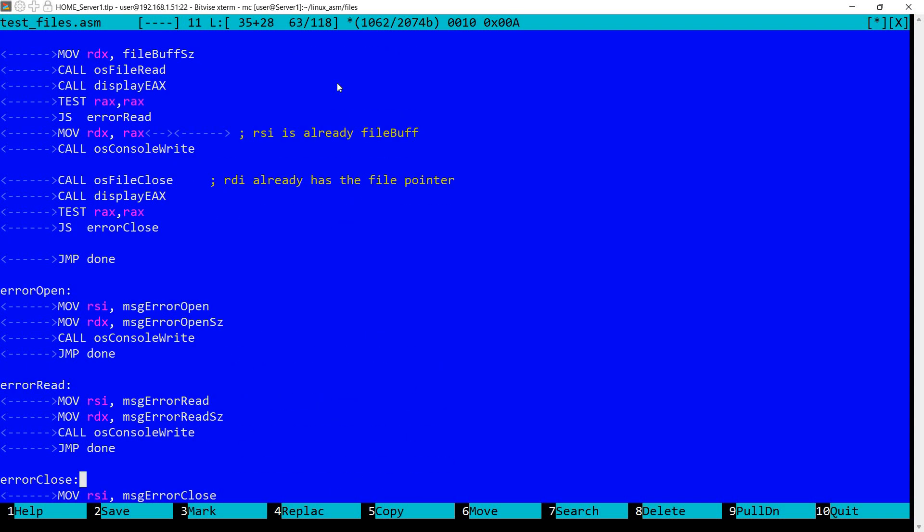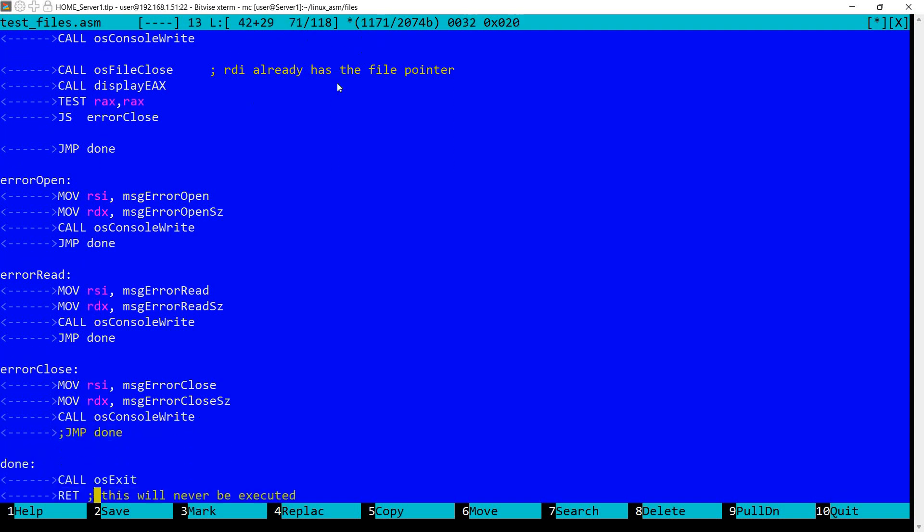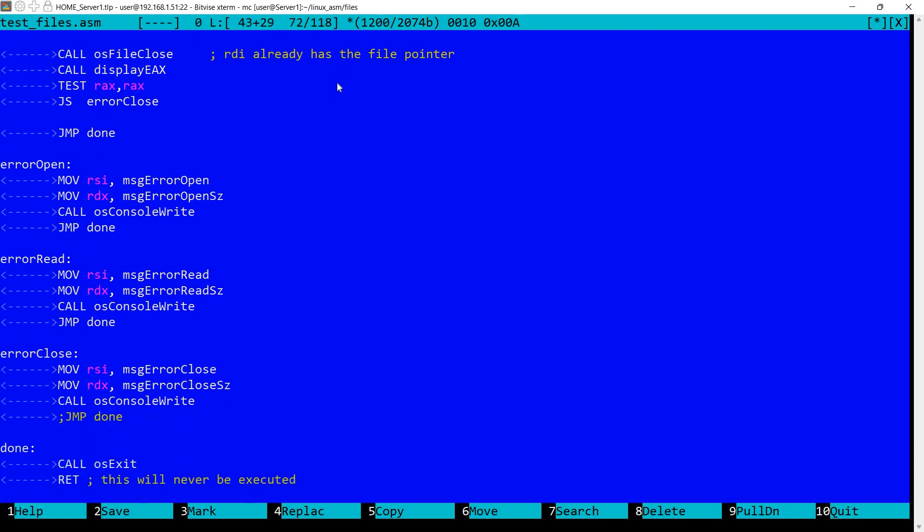In the case of error open, we are simply displaying the corresponding message and jumping to done. This happens for all the other errors. Of course for the last one we don't need the jump because we already have done. We simply call OS exit and we exit the program.